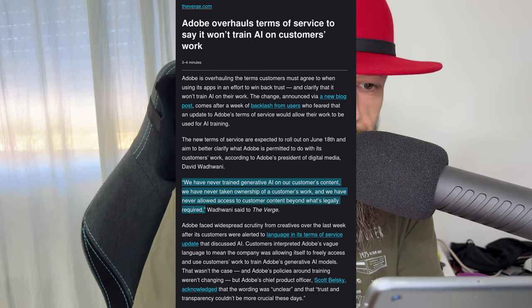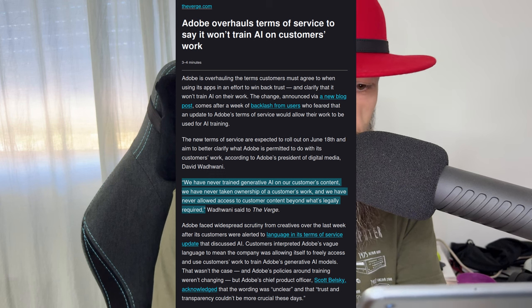But here's a little bit of development from June 10th from The Verge: Adobe overhauls terms of service to say it won't train AI on customers' work. So this is after the backlash. People complained and Adobe has scaled back on their new terms and conditions. They say: We have never trained generative AI on our customers' content. We have never taken ownership of a customer's work. And we have never allowed access to customer content beyond what's legally required. They haven't done this, they haven't done that — but they did put it in the terms and conditions just in case, if they decide to do some of these nasty things, so that they are legally covered.